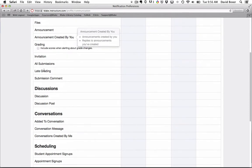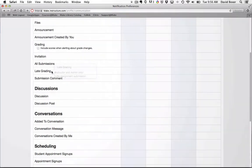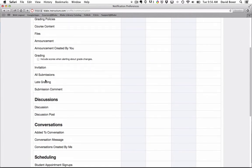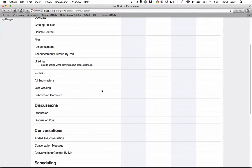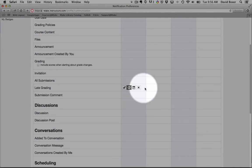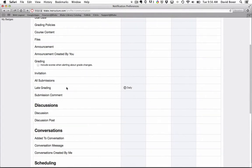The two that I would change is I would change late grading. This is for instructors and administrators only. So when a student submits a late assignment, I might want to know that, so I need to go back and grade it. And then when I hover over the communication preference, I can say, for example, to send a daily summary. And then I'll receive a daily summary in my email.